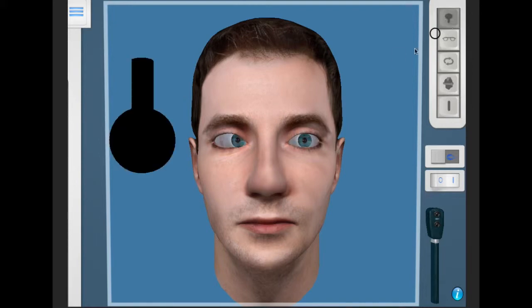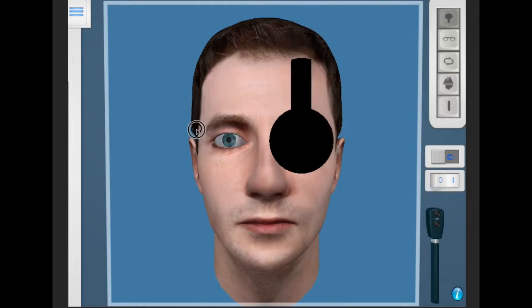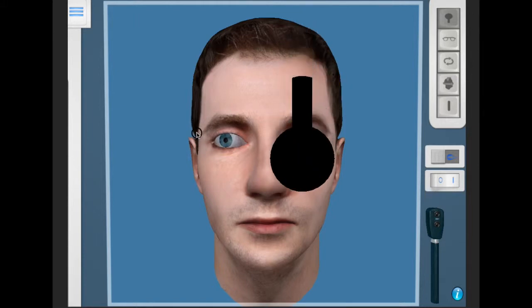These include the presence of nystagmus blockage syndrome. If the fixing eye is occluded, there is a conjugate nystagmus movement away from the fixing eye.